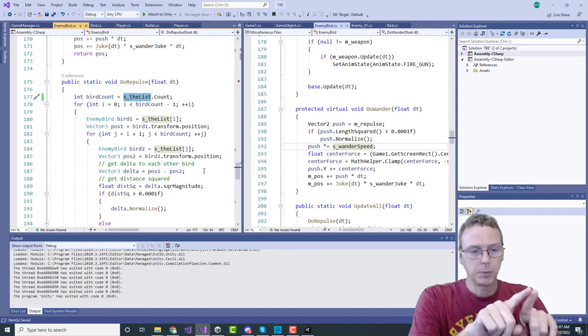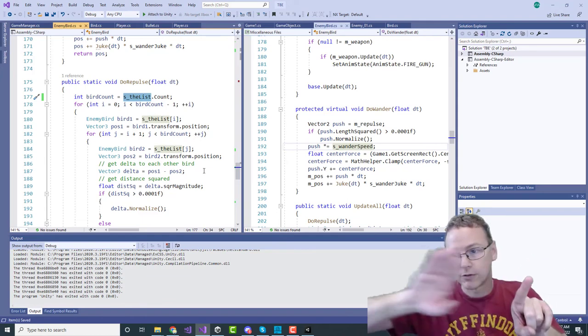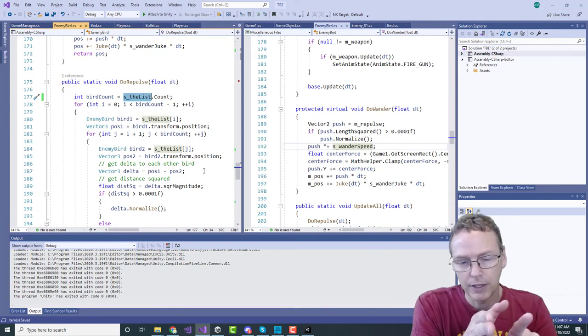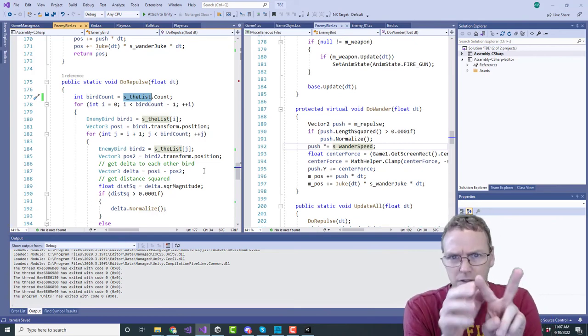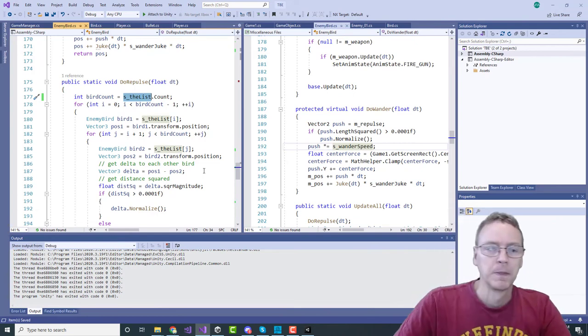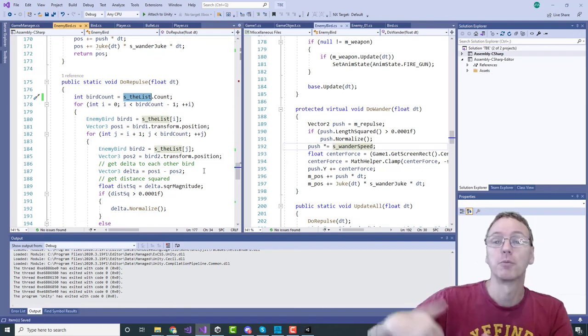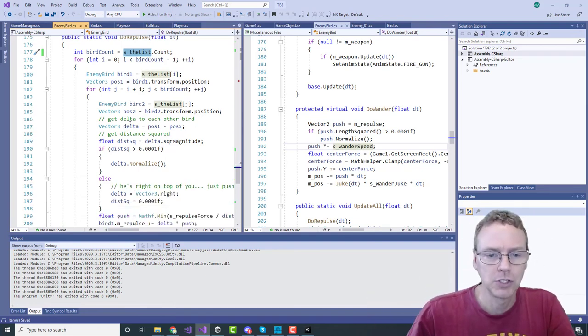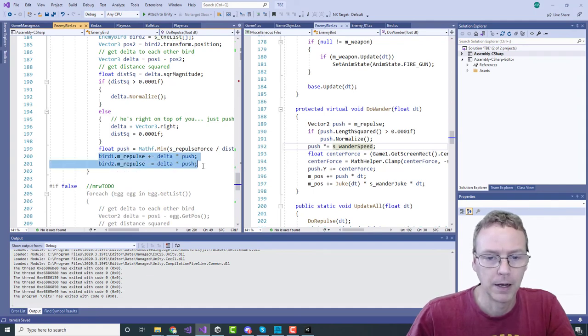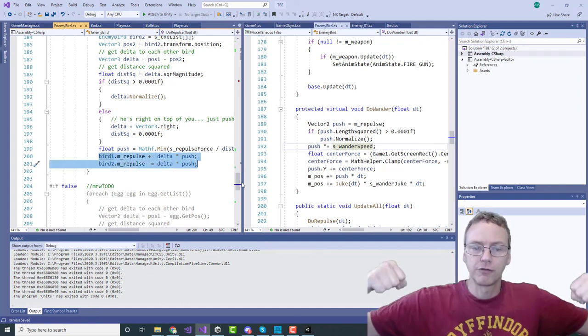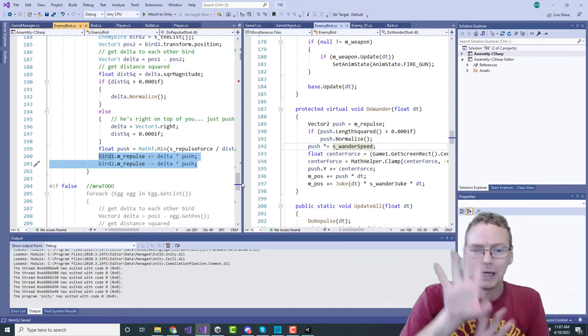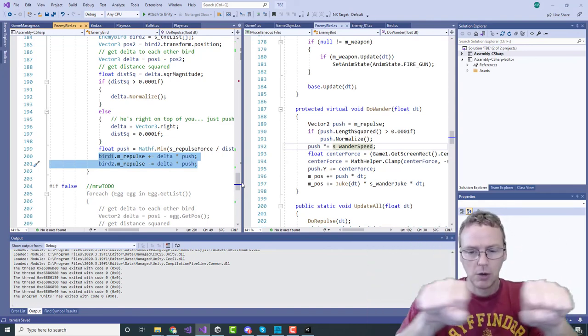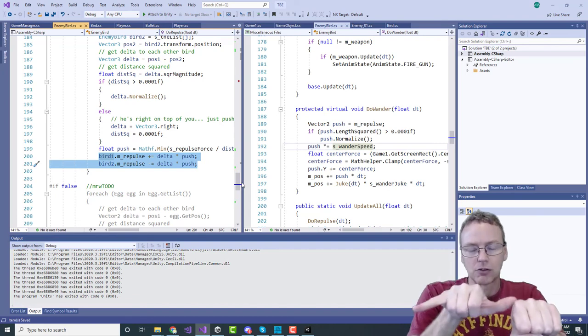I can go through the list and have each bird find its distance from every other bird, and then when you go to the next bird in the list you know you've already covered the first two birds, so you only have to check every bird after you in the list. We'll just accumulate a repulsive force between the two birds.